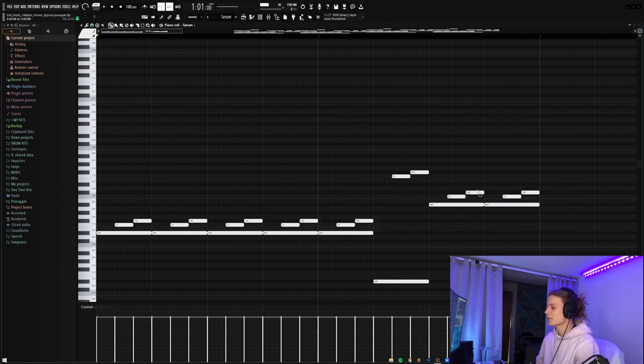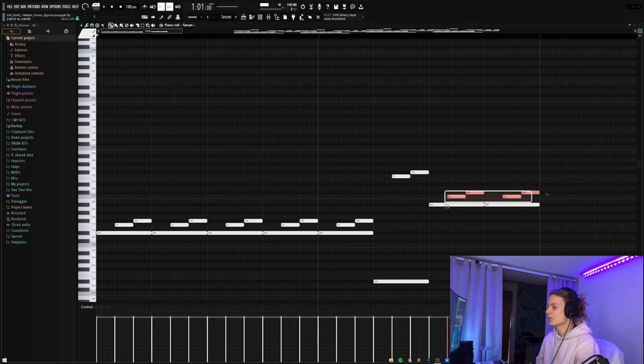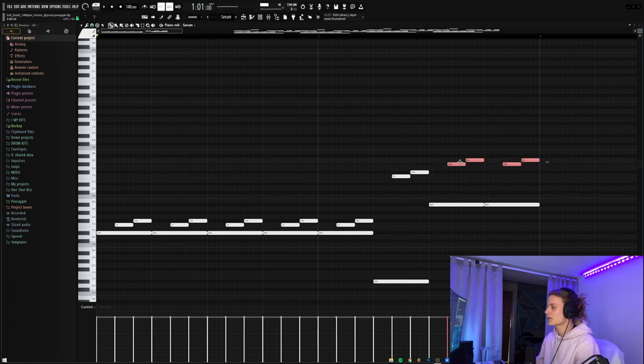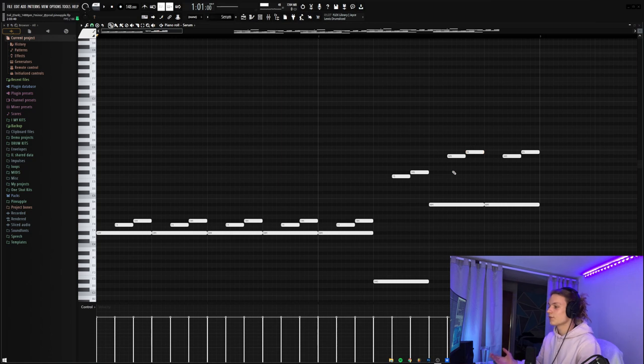Now when we did that, this A sharp and the C sharp are in the scale, but then this normal C is out of the scale, so it won't really sound right. So to fix that, we're going to grab these two sections of notes and then put it up to A sharp. Then we're going A sharp to B, which are both in the scale. So after we made those changes, here's what it sounds like now.